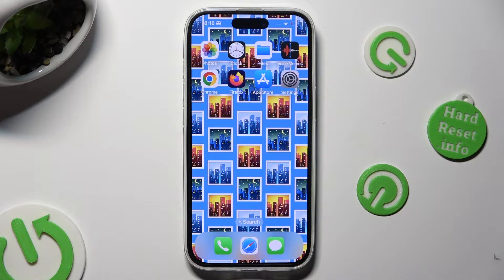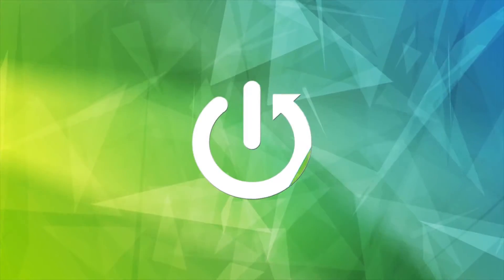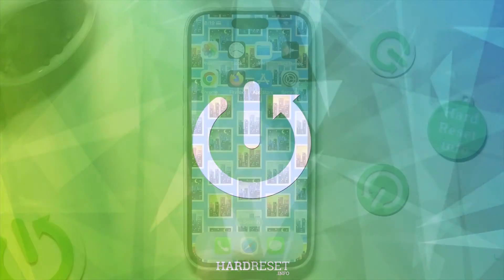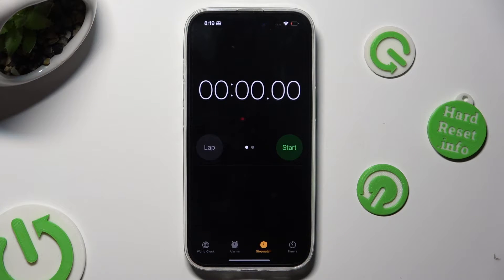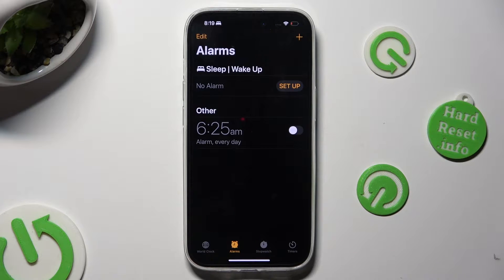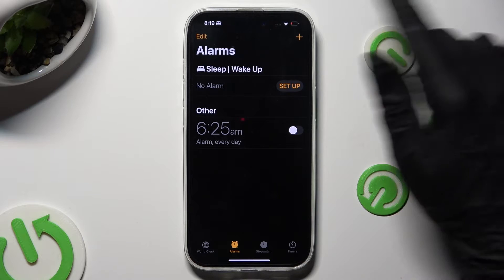Hi, in front of me is an iPhone 15 and today I would like to show you how you can set up an alarm clock. Begin by opening the Clock app and choosing the Alarms section at the bottom, between World Clock and Stopwatch. Now to create a new alarm, choose the plus icon at the top right corner.